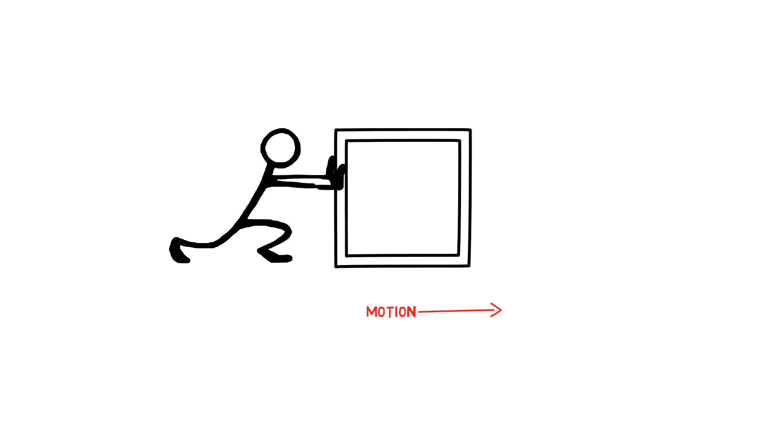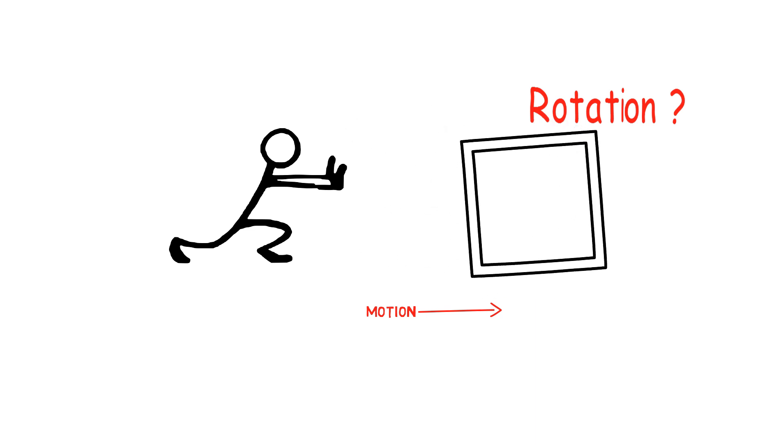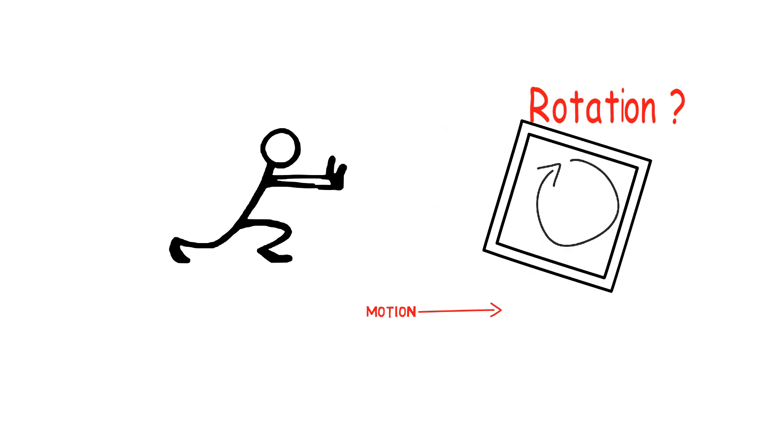But what about rotational motion of the object or the system? Can a force ever lead the system to rotate? Have you ever encountered that this might have happened?